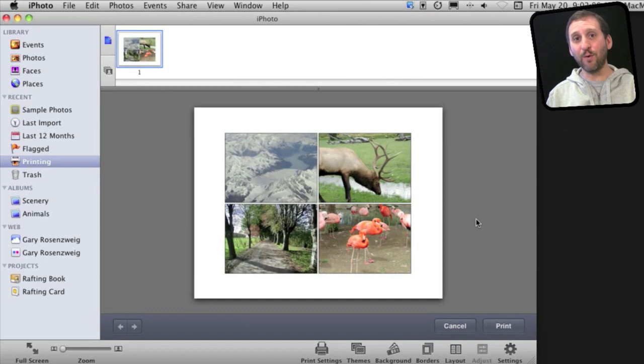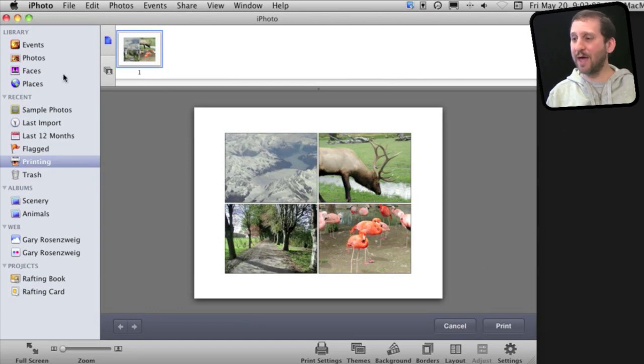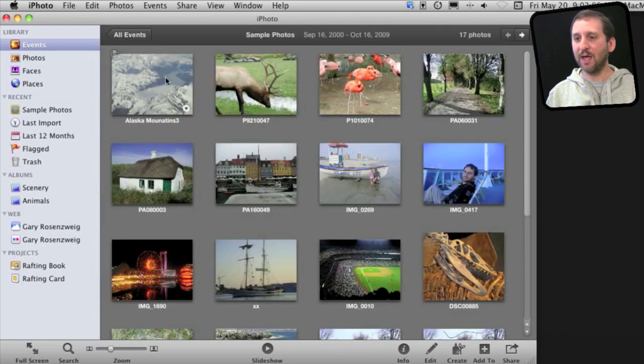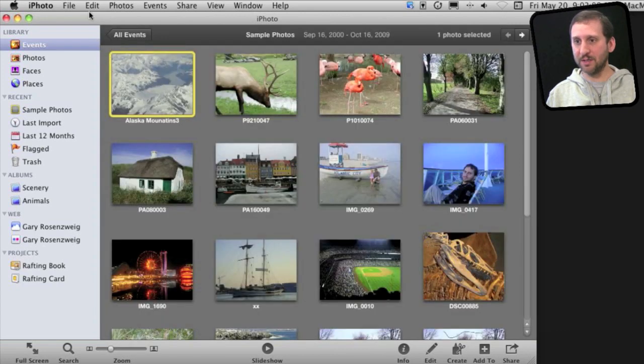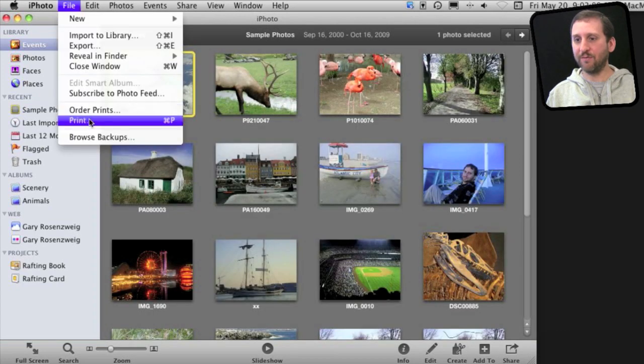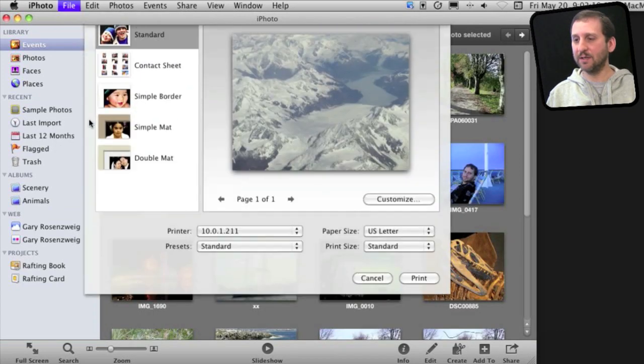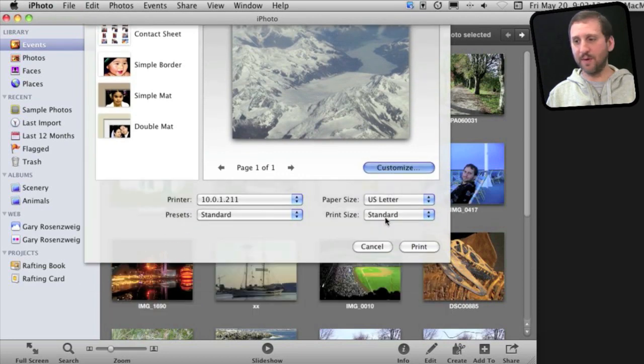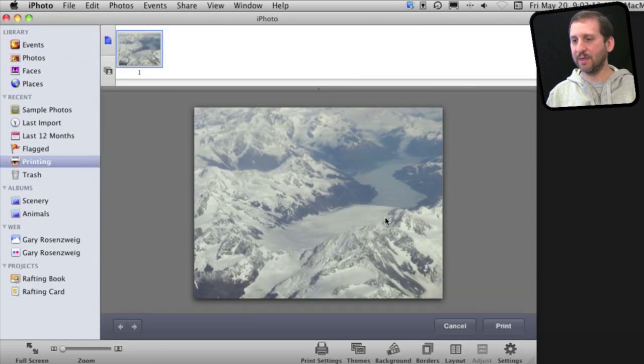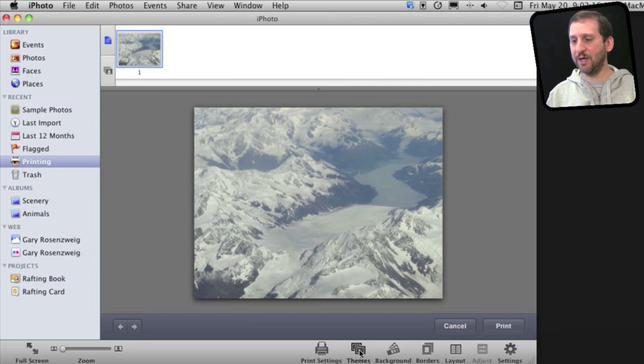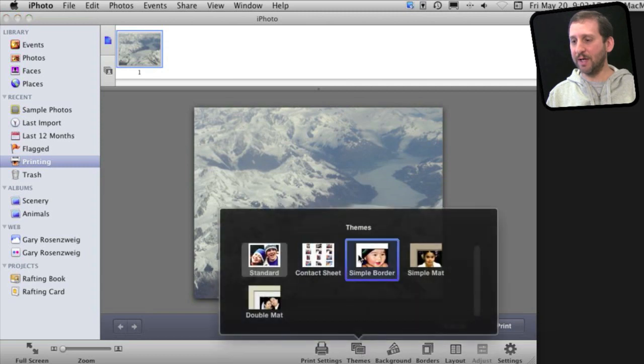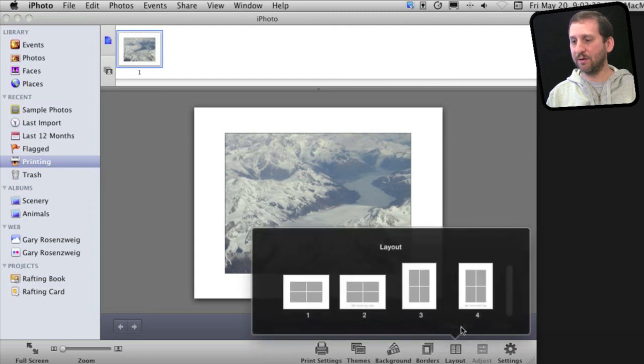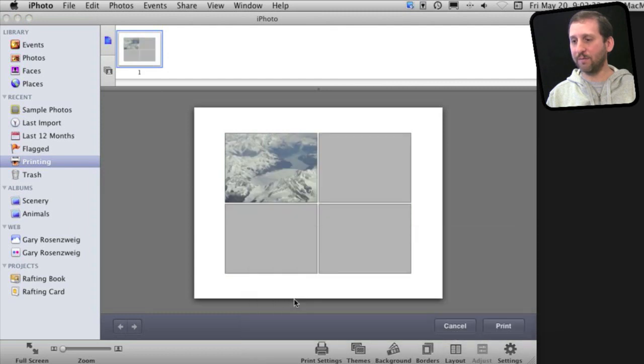Now suppose I wanted to have four copies of the same photo on a page. You can do that in iPhoto as well. So let me cancel this here and select the one photo that I want to print. Go to File, Print, and I'm going to hit Customize again. Then what I'm going to do here is under Themes I'm going to again select a simple border and under Layout I'm going to select Four.